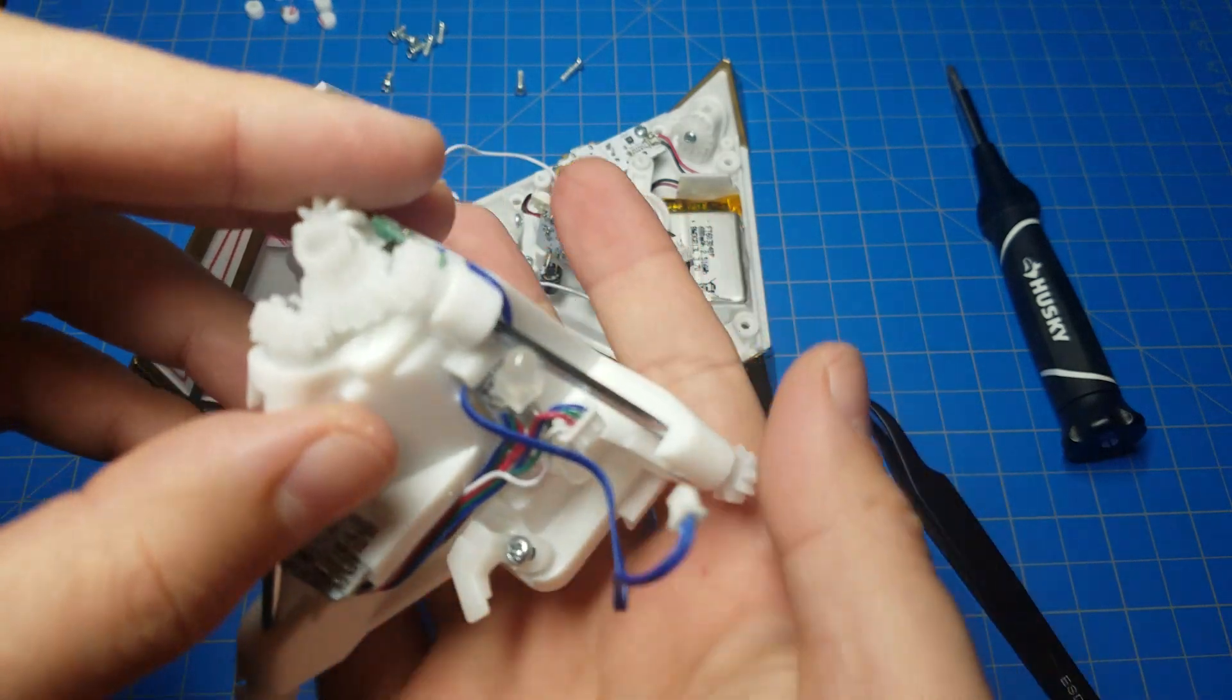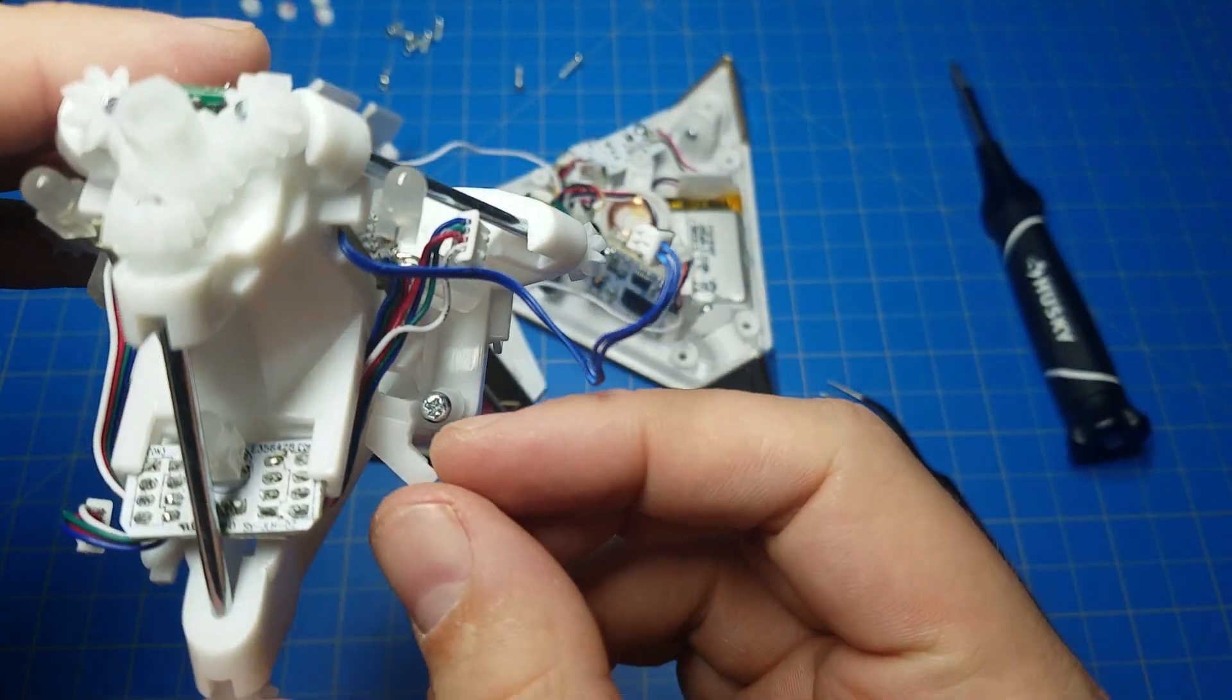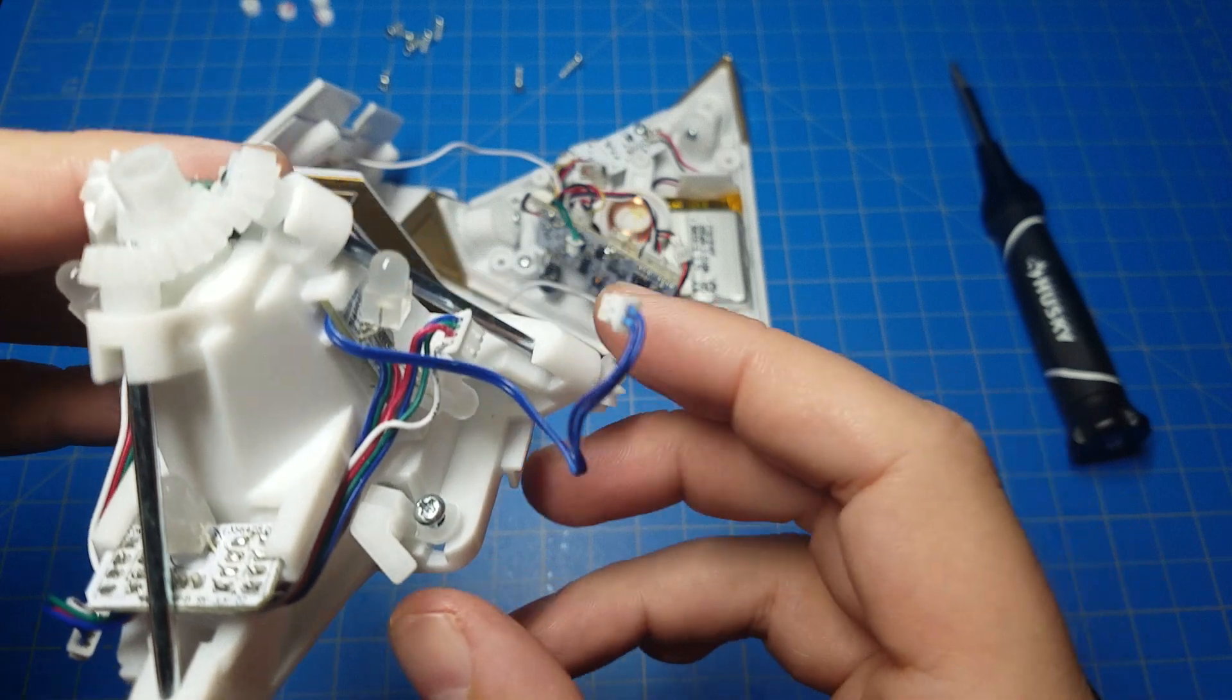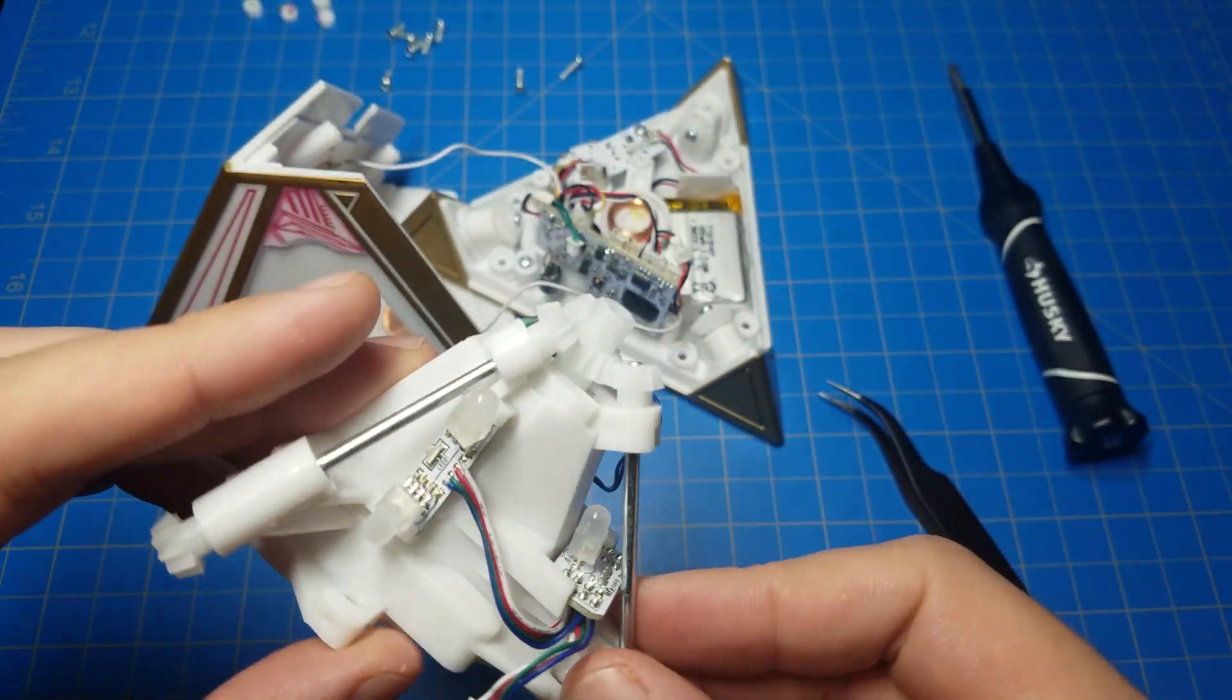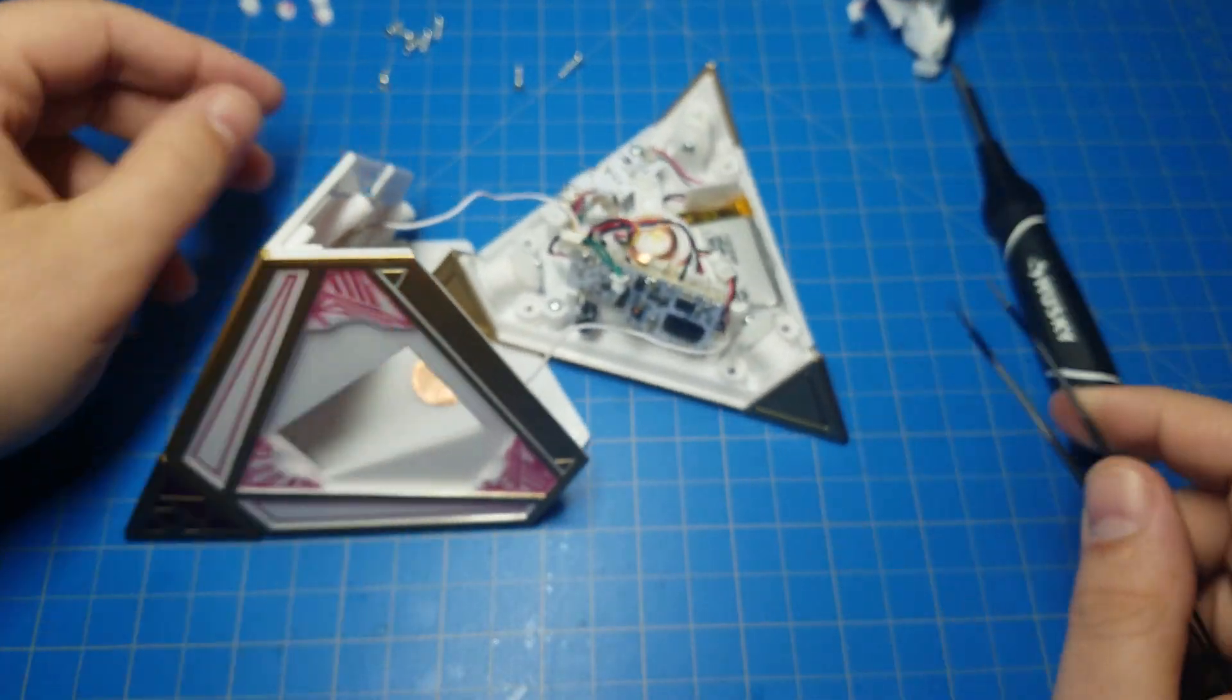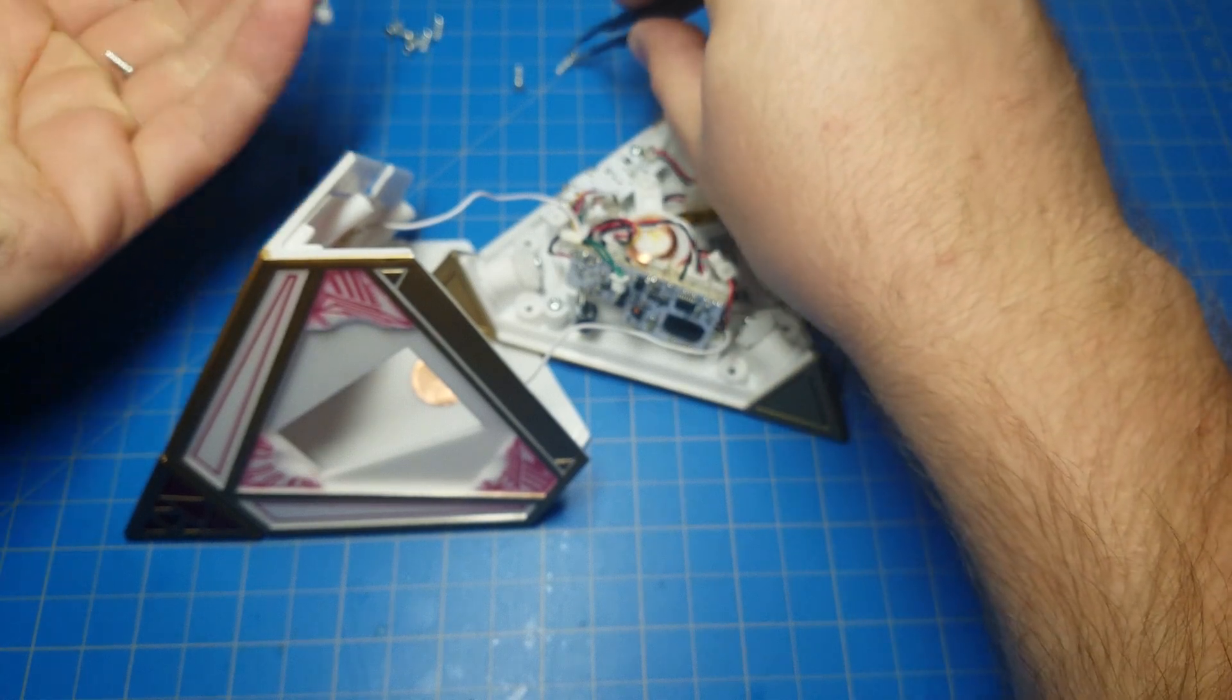There we go. That is the top off. You can see that little plastic piece I was talking about. I'm leaving the screw there. You want to keep track of the screws.